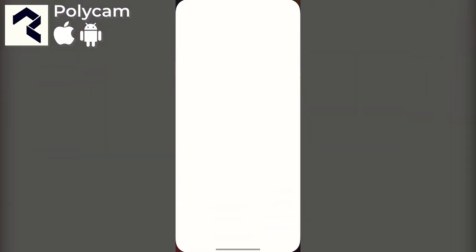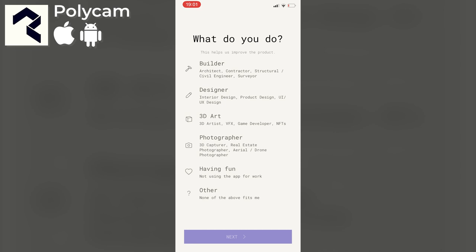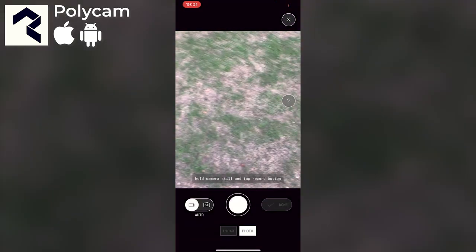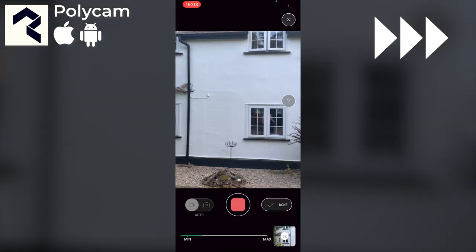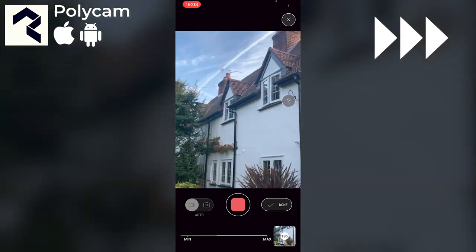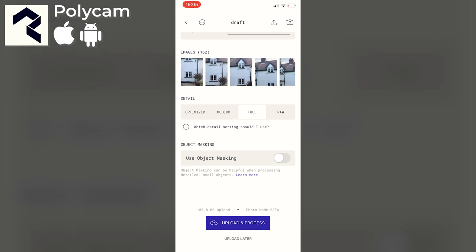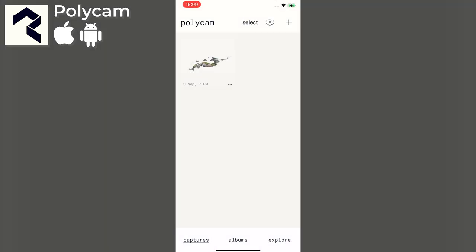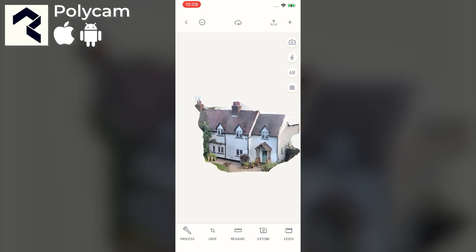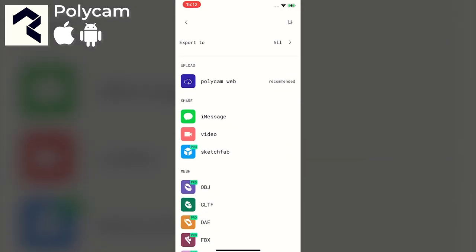Polycam is iOS and Android compatible. You're asked to make an account on opening but can skip that. After granting permissions it's the familiar process of using photos or video to capture the building. I choose photos and take over 150 before pressing done, then select full detail with object masking off. After processing I can see a decent looking model with interesting tools for marking up, measuring, and cropping. However, the most versatile 3D export formats are restricted to the pro account.